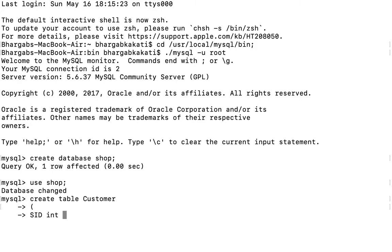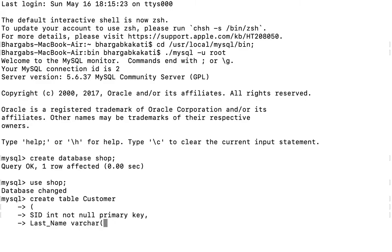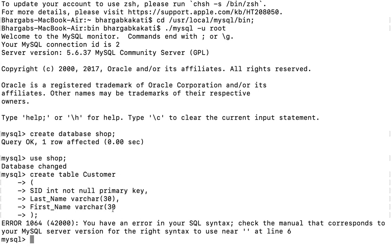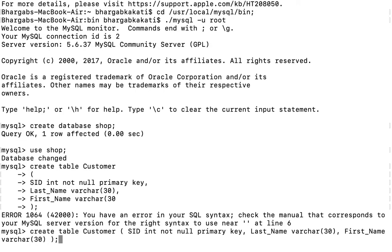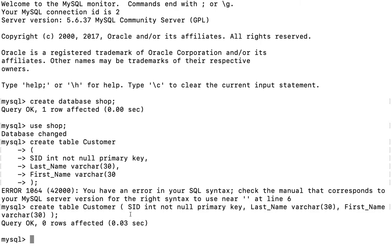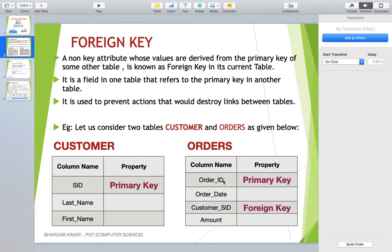SID will be an integer and I have to give it as primary key, so the condition is NOT NULL PRIMARY KEY. If you haven't studied the primary key constraint, please visit the previous part of the video. The next column is last name — data type VARCHAR(30). Finally, first name — data type VARCHAR(30). I made a small bracket mistake but have now successfully created the customer table.